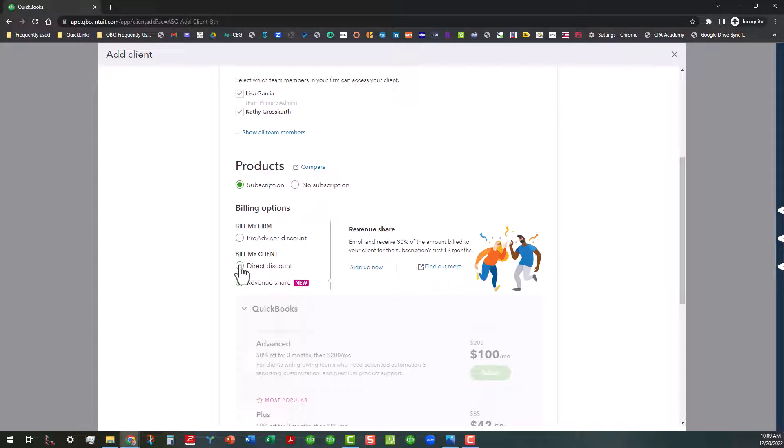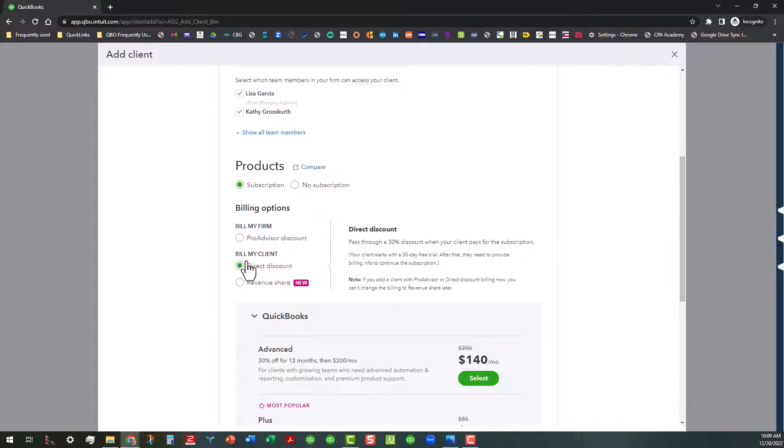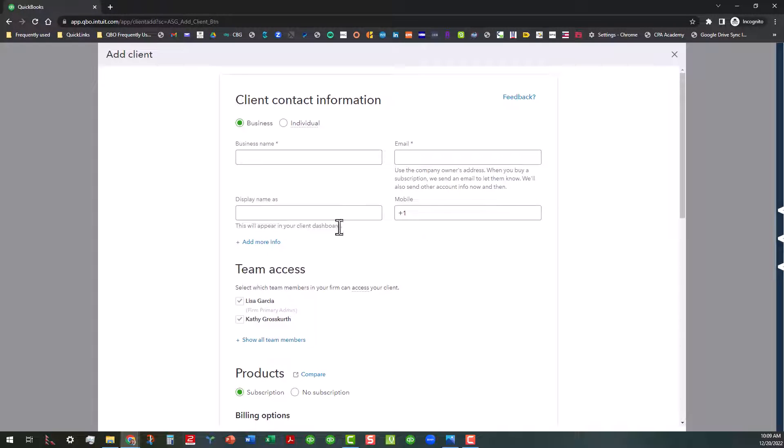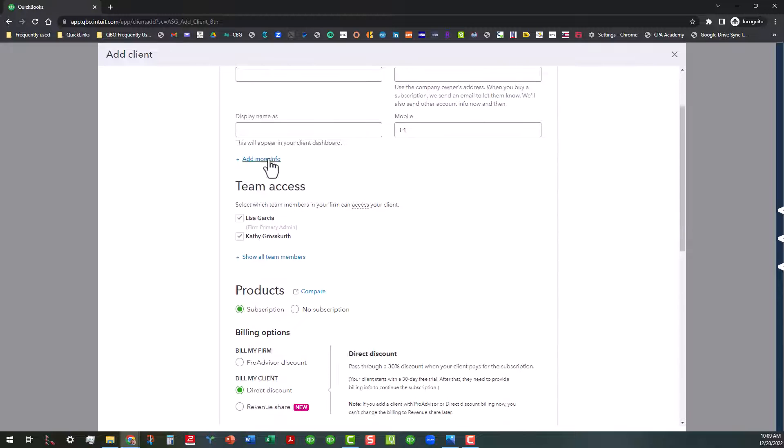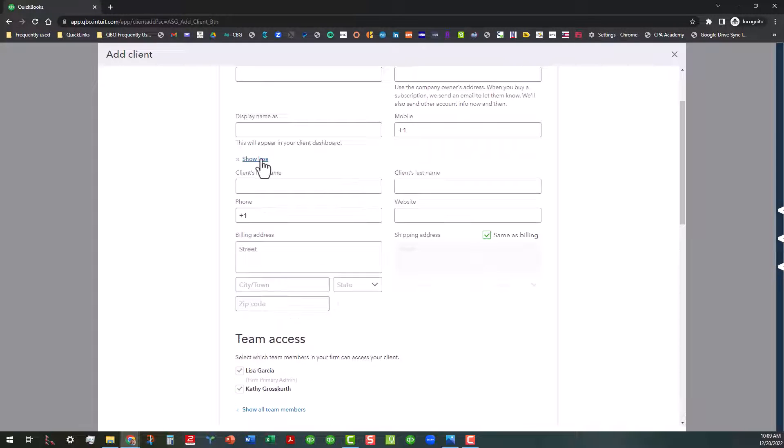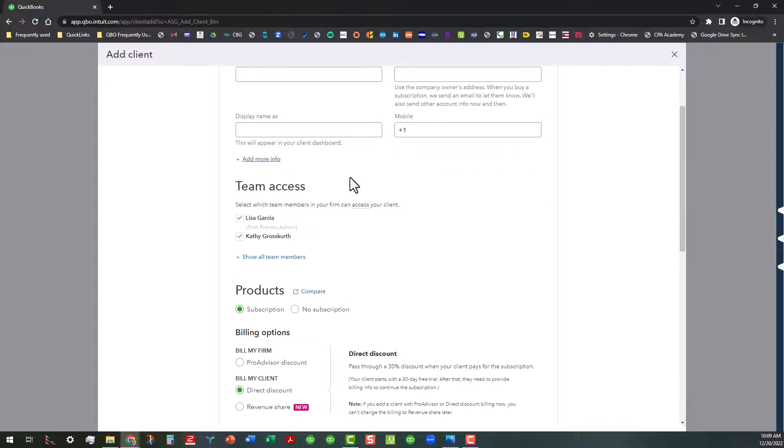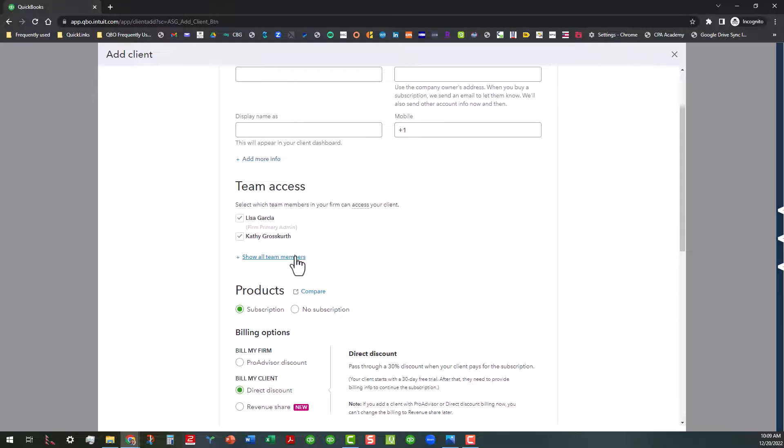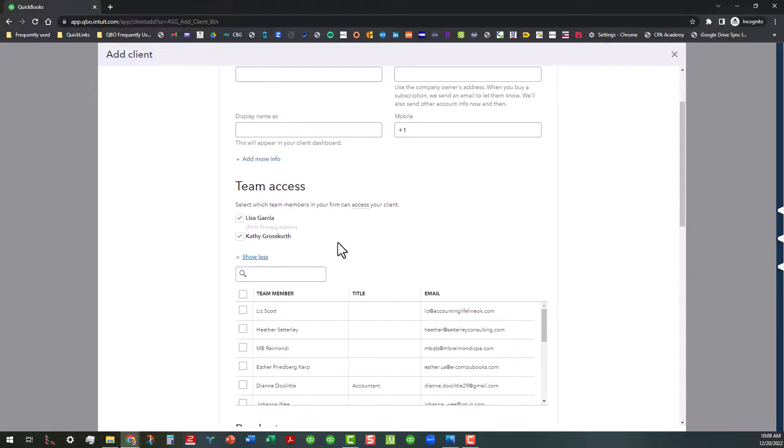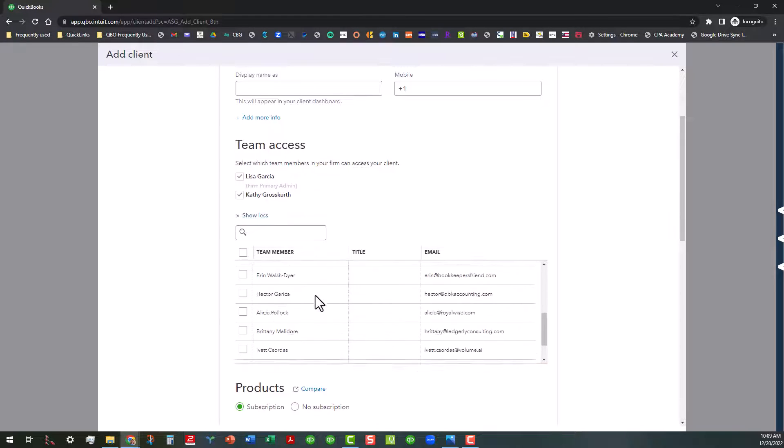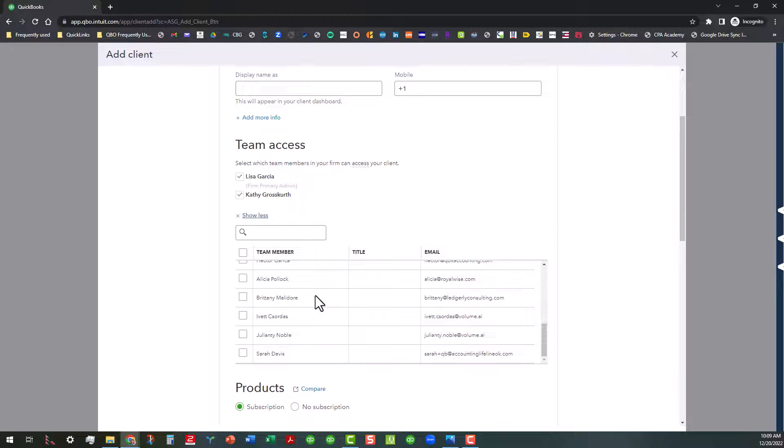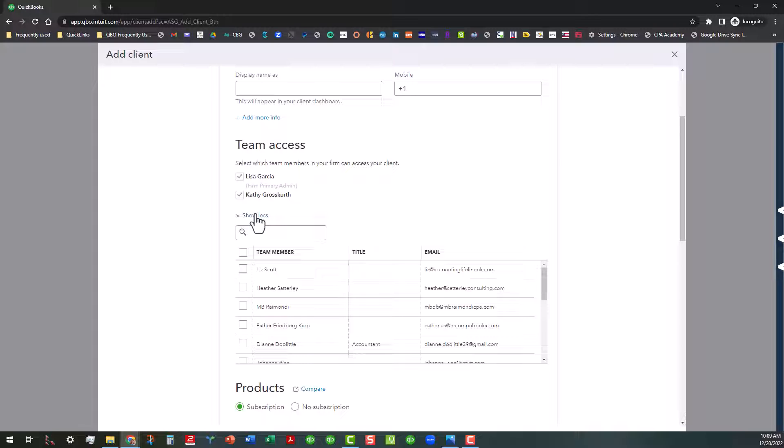Let's assume that we're going to sign up our client for direct discount. You have to go up here to the top and you have to at least put in the business name and the email to get this started. The rest of the stuff you can always add later. Of course, the more that you add up front, the better it is if you can, but it's not necessary. You can also assign team members here. And if you don't see all your team members up here, you can click on that link to see all the rest of them that you might want to add.